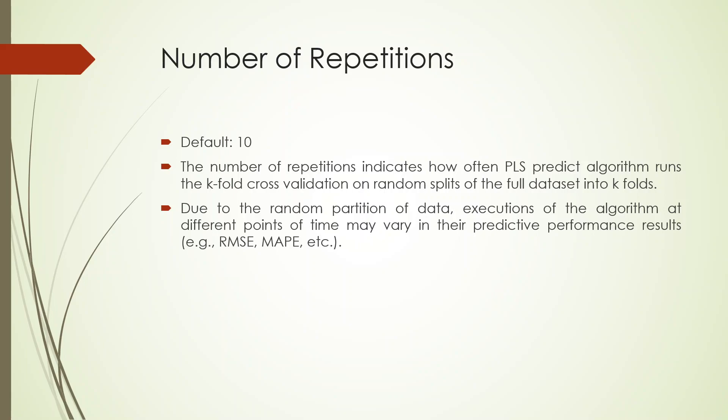After this, the errors will be generated. The errors will be generated for the linear model and the errors will be generated for the PLS model. And both these errors will be compared. We expect that the errors in the PLS algorithm should be lesser than the linear model. Then only we can go for the advanced algorithm like the PLS algorithm.